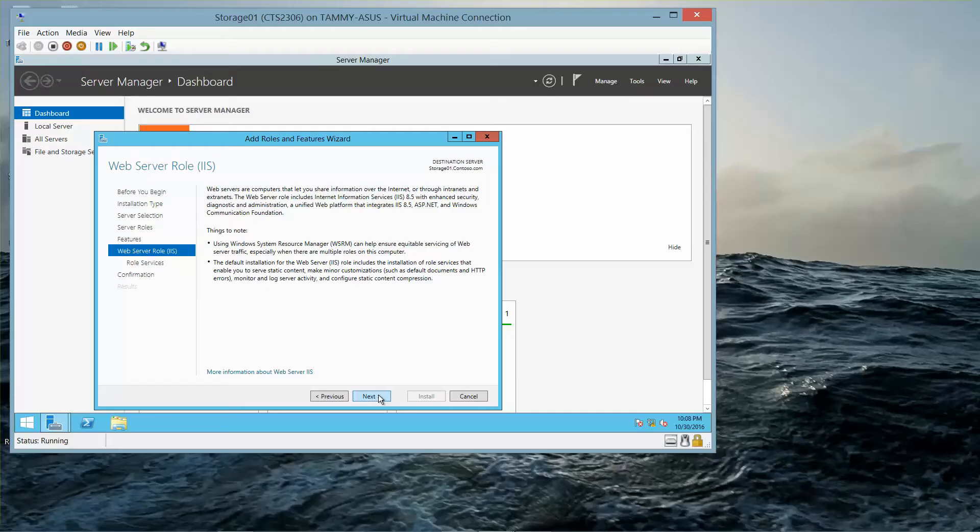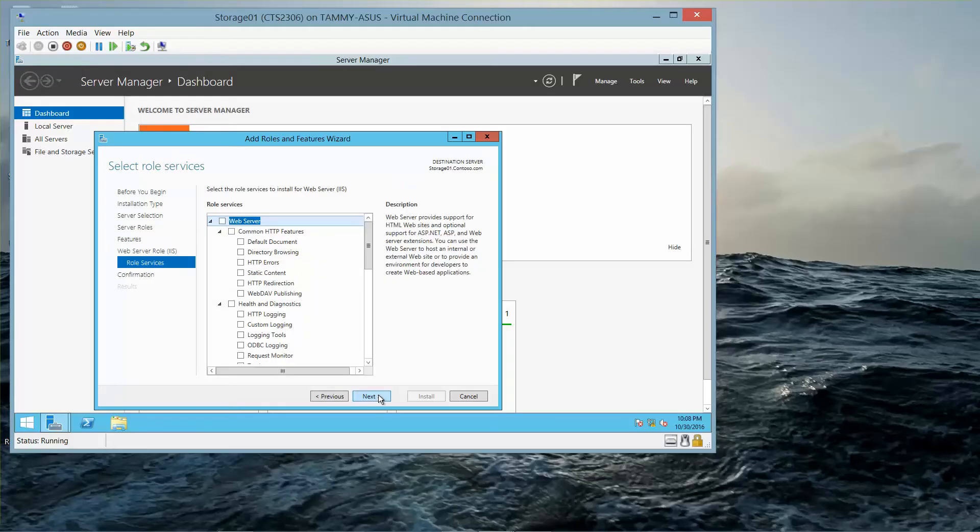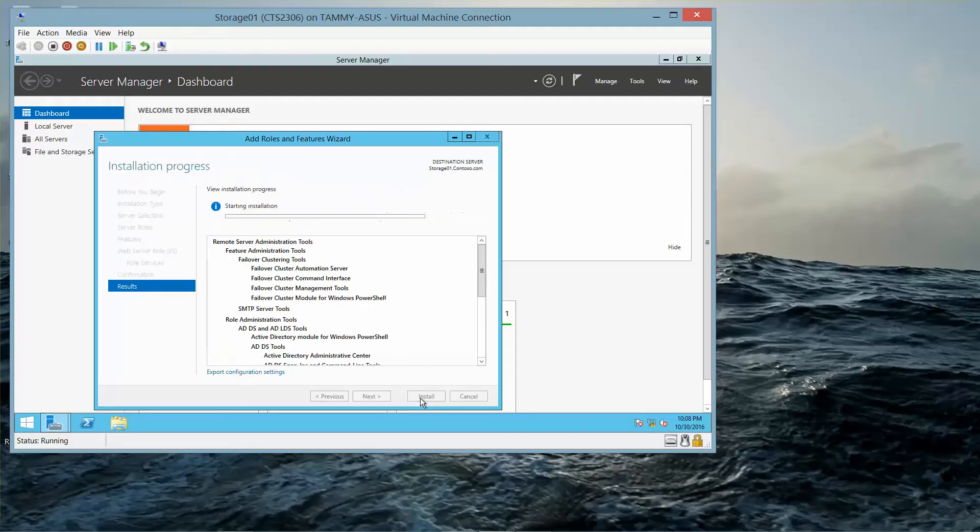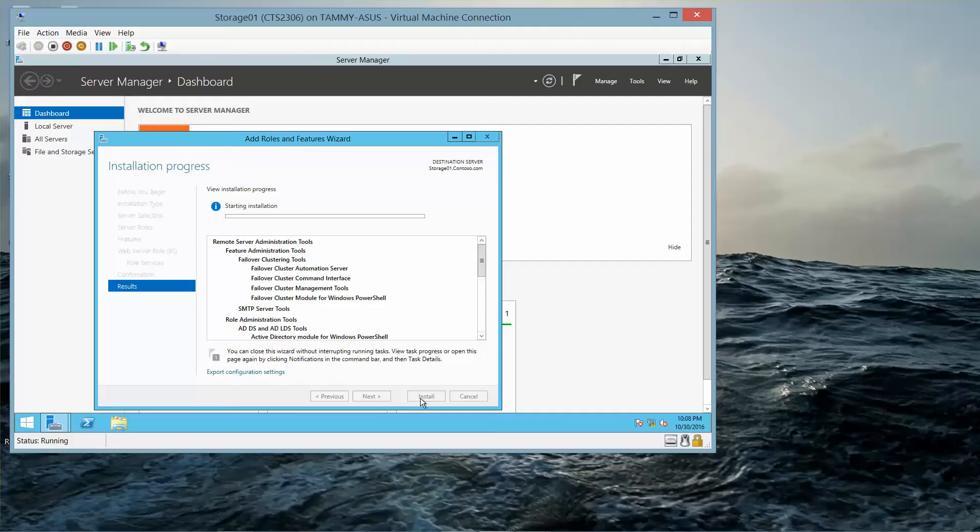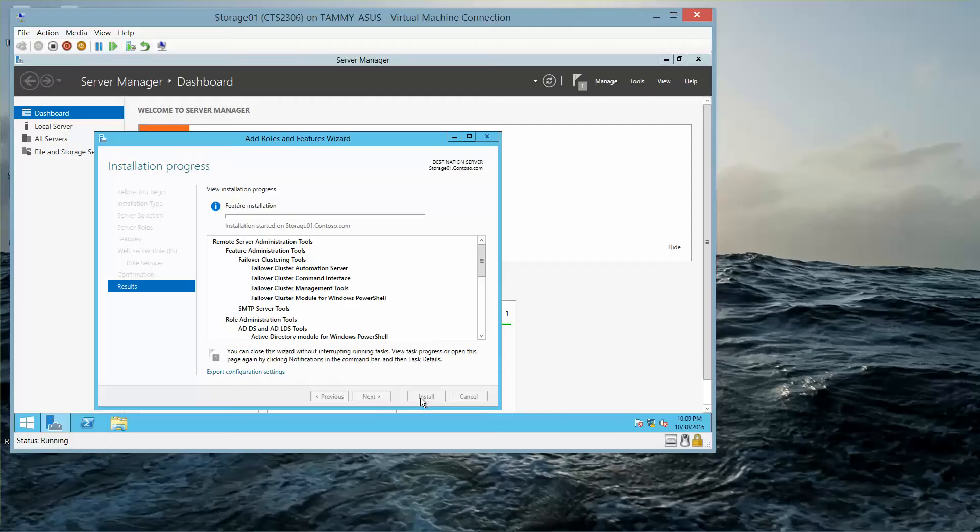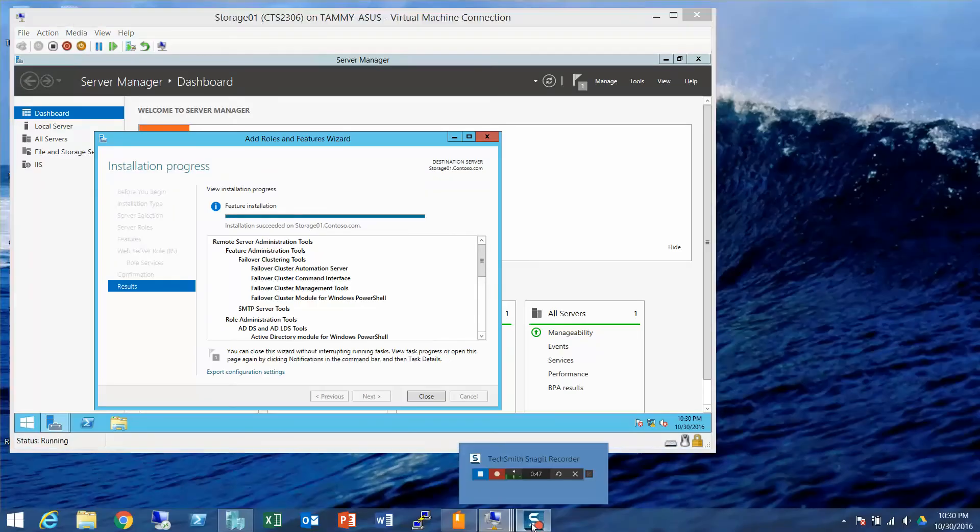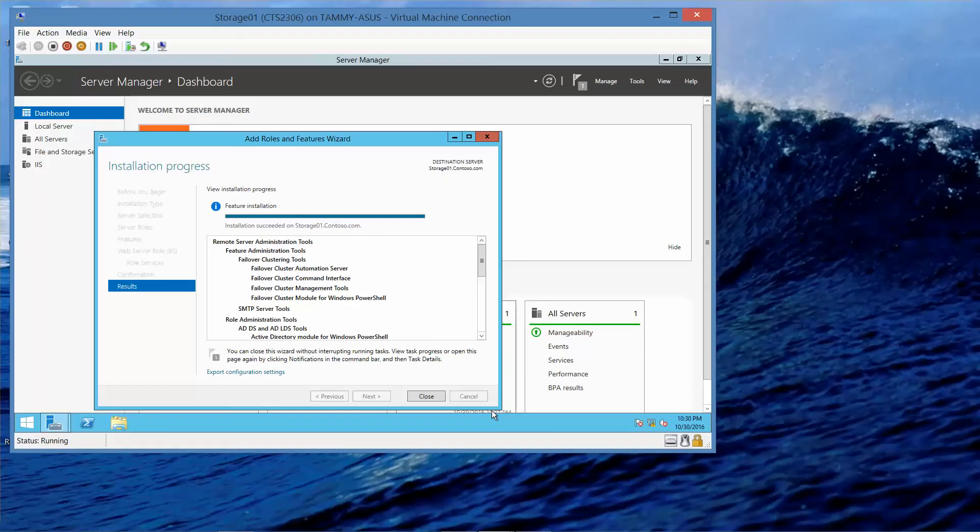Click Next through the remaining wizard pages, and then click Install to begin the installation.